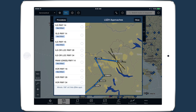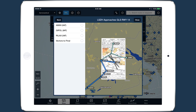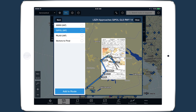Tap on an approach to select an approach fix or vectors to final. If you have terminal charts for the airport and a pro subscription plan or above, the plate will appear on the inset map. Tap Add to Route to add the approach.